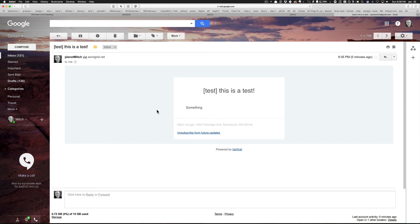All right, this is Planet Mitch. If you want to know more about how we're doing awesome giveaways and contests, go over to giveawayrocket.com/join and sign up for our free membership.